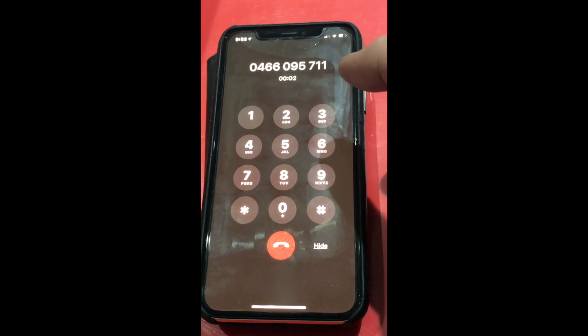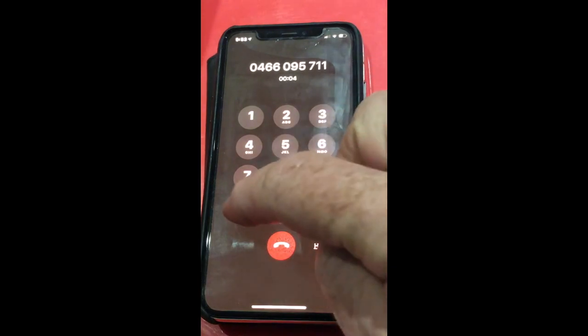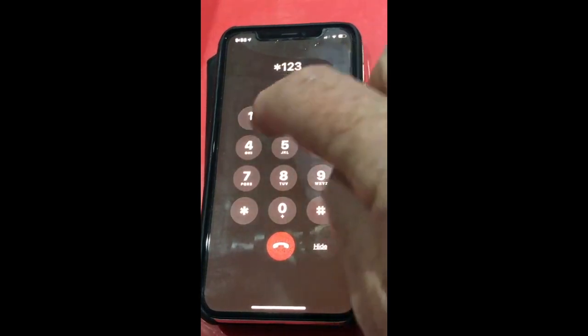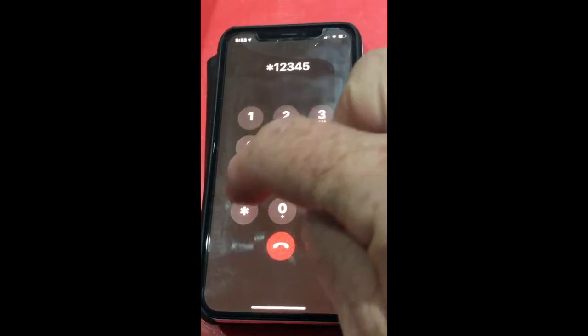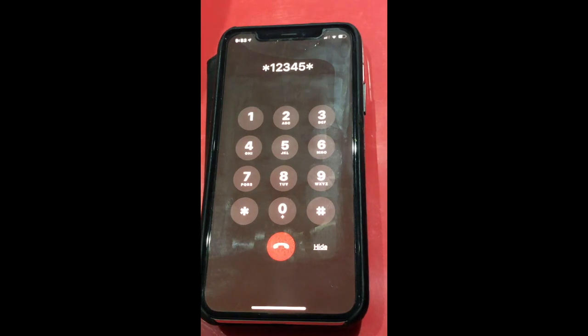So we've connected through. We simply dial star, one, two, three, four, five, star. You have entered the programming menu. Please enter the service or parameter number.